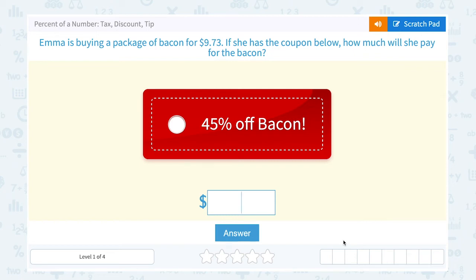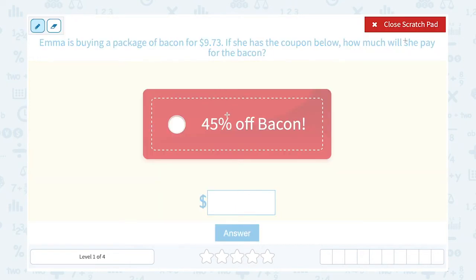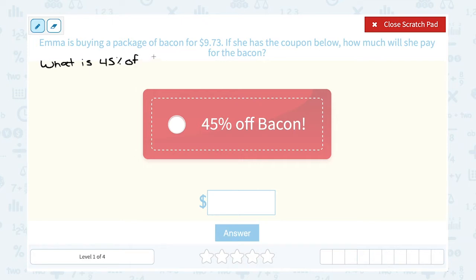Let's take a look at percent of a number: tax, discount, and tip. Emma is buying a package of bacon for $9.73. If she has a coupon for 45% off, how much will she pay? The first thing we want to do is figure out what is 45% of $9.73, because that's going to tell us how much she's going to save.